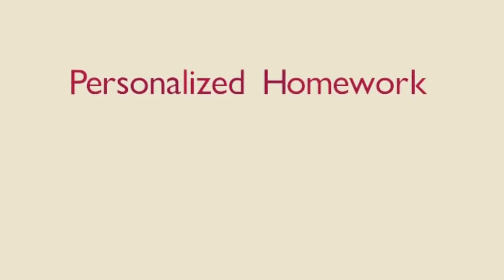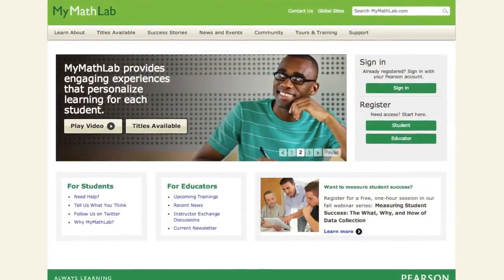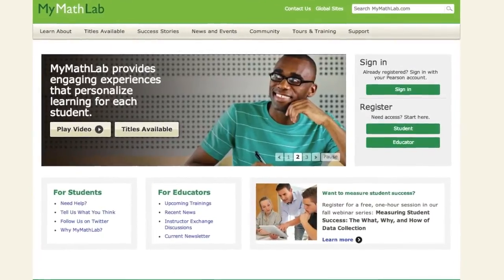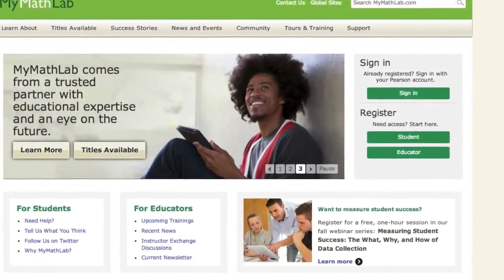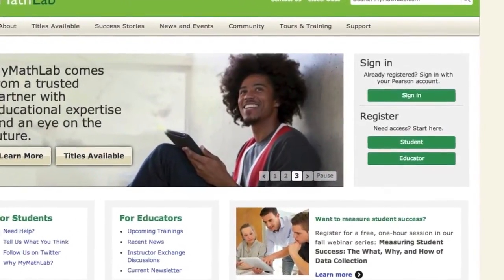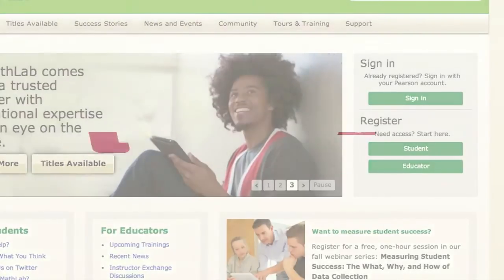That's personalized homework in a nutshell. MyMathLab's personalized homework feature allows instructors to control content while giving students the personalized learning experience they need.